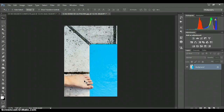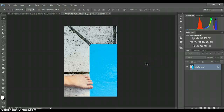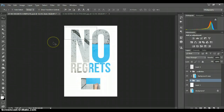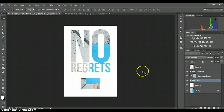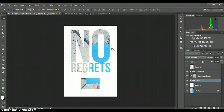Hi everyone, this is Louise. I'm going to do a little tutorial on how to go from this lovely picture of my foot to this lovely picture that you can use on your blog. I love stock photos and I love text and I love when you combine them, so this is what I want to show you.